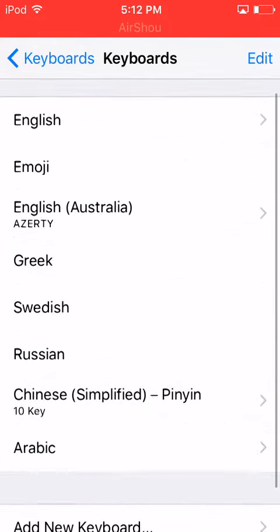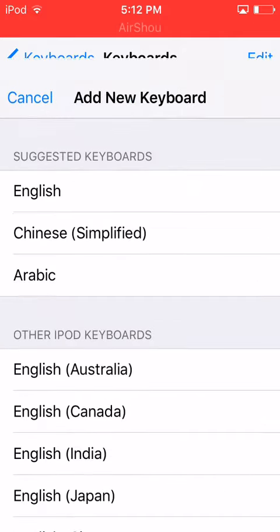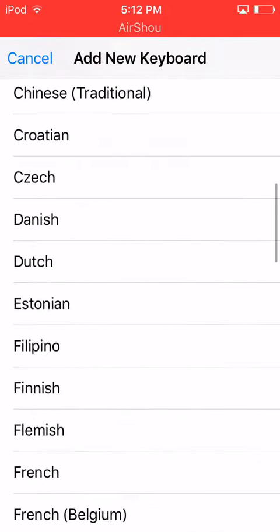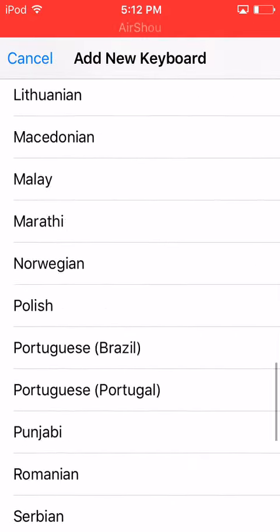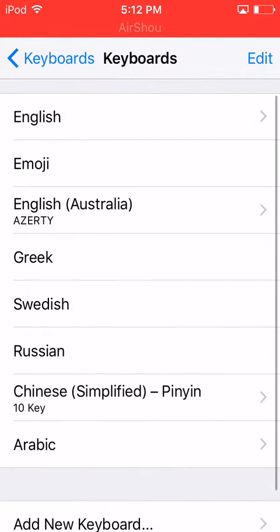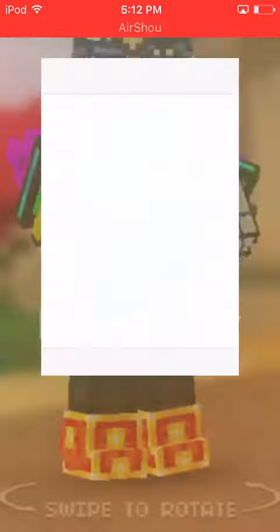So yeah, you guys want to try to find all of these and add new keyboard — scroll down until you find all of them — and then hit cancel, go back, and you're just about done.